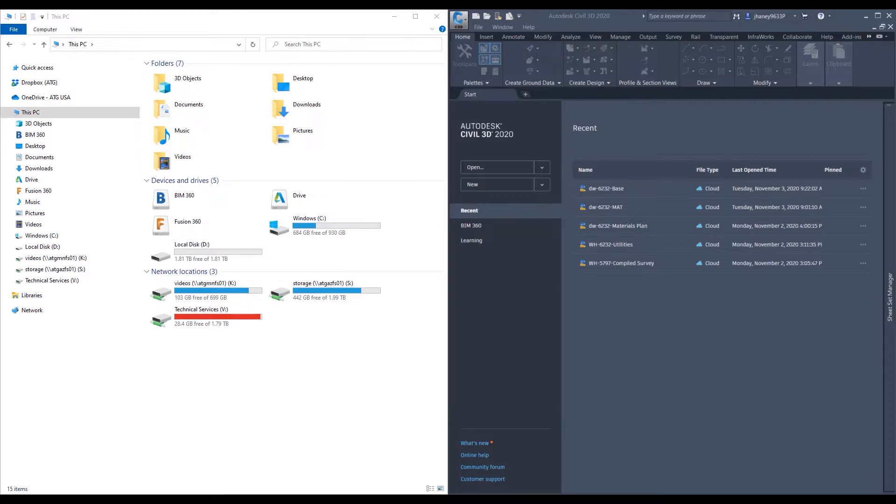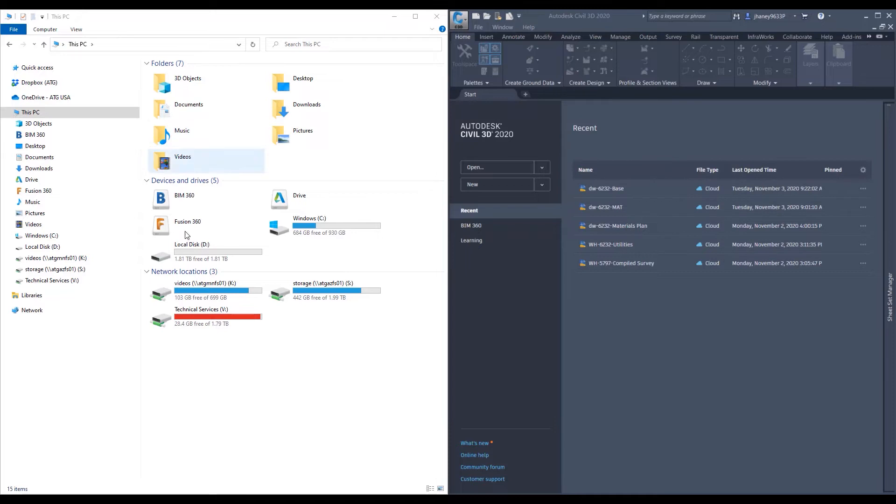This is the last video in our series. The Autodesk desktop connector is a downloadable plug-in that will connect your BIM 360 with your Civil 3D and your file explorer. This gives us convenience of our Windows desktop with the flexibility of our cloud.